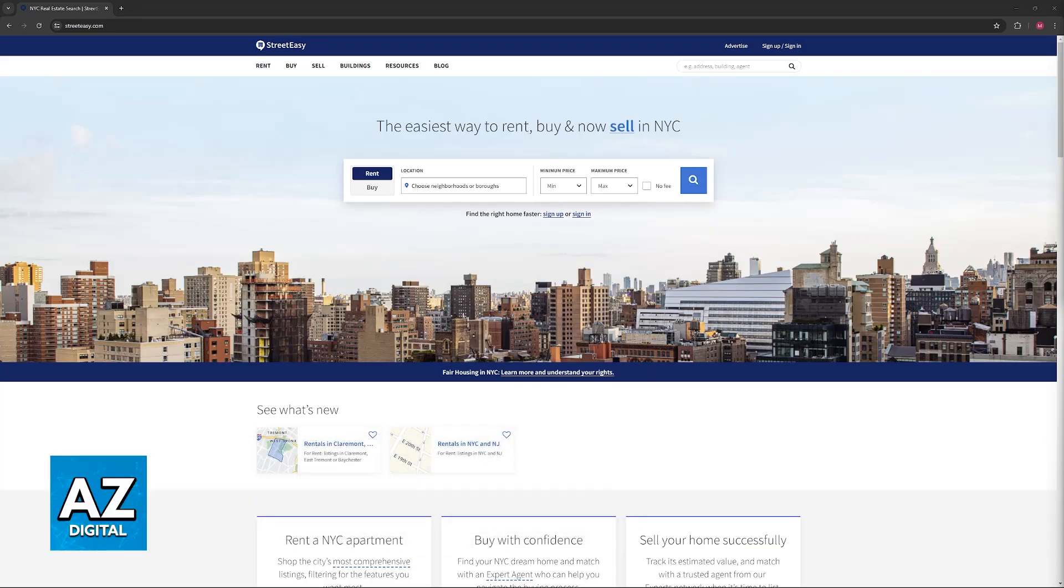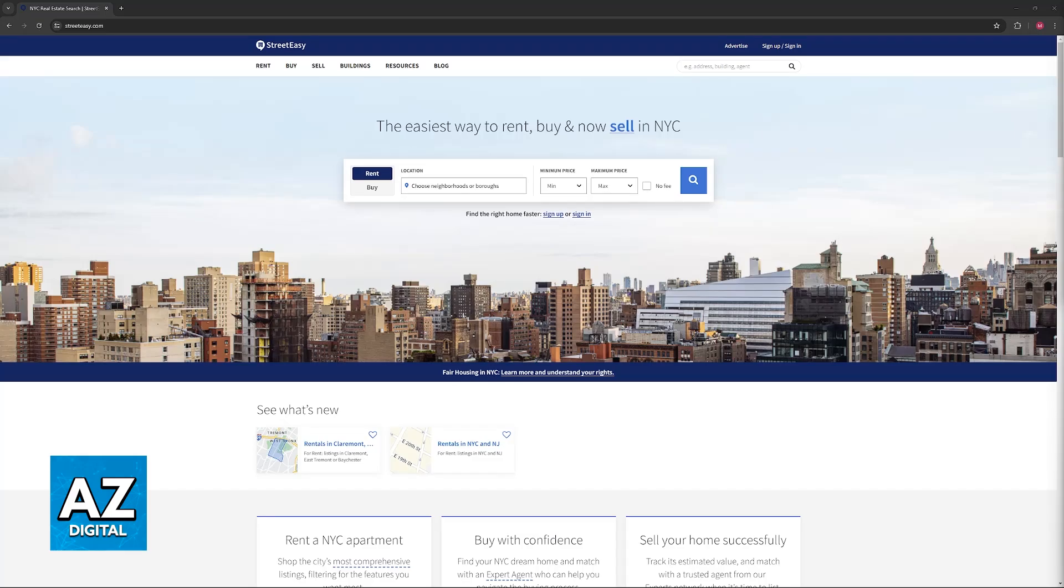In this video, I'm going to give you easy-to-follow instructions on how to use the StreetEasy website. As the name suggests, this is going to allow you to easily find apartments to rent and buy in New York City.